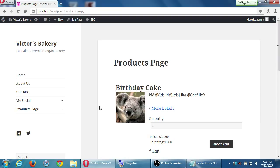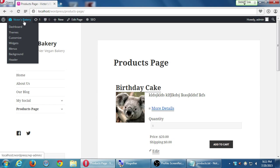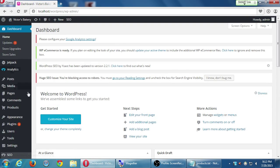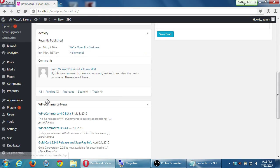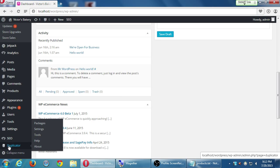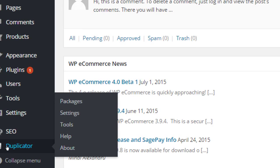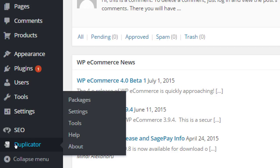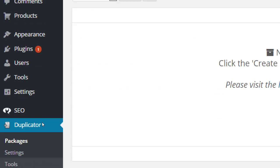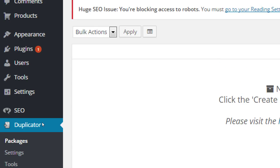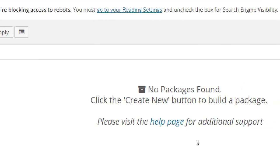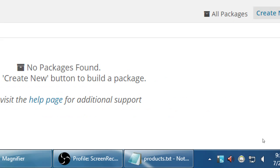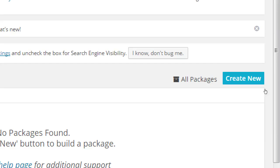Remember, we go back to our dashboard. We back up via the duplicator plug-in, so hover over the duplicator menu item, and we'll go to packages. We have no packages at the moment, so we will select here on the top right, create new.